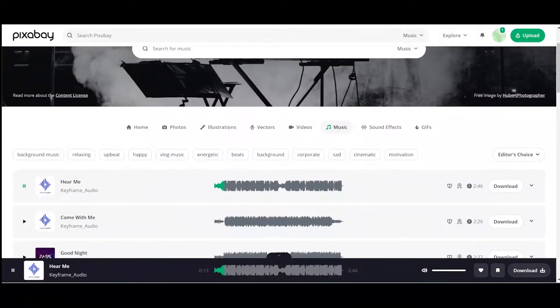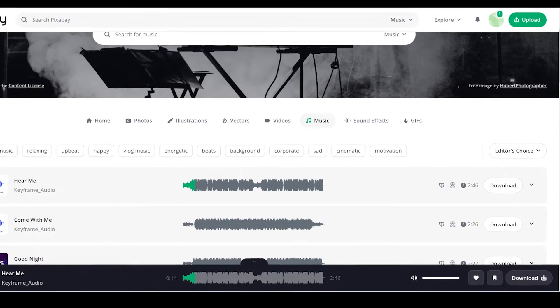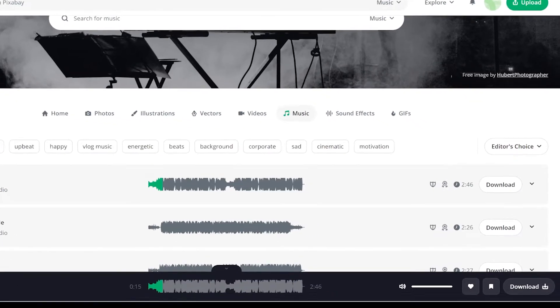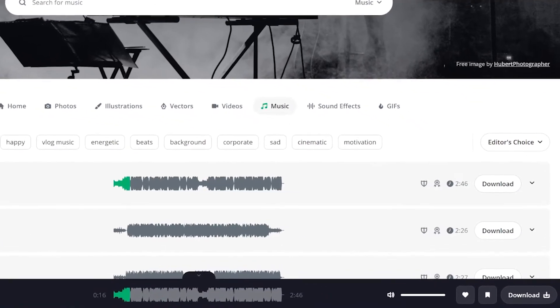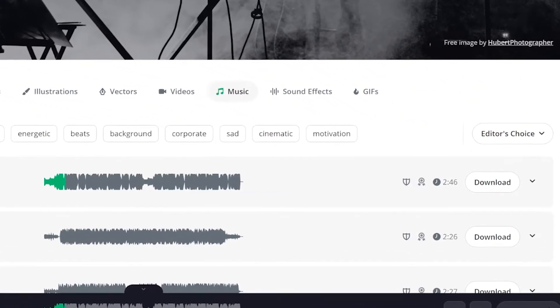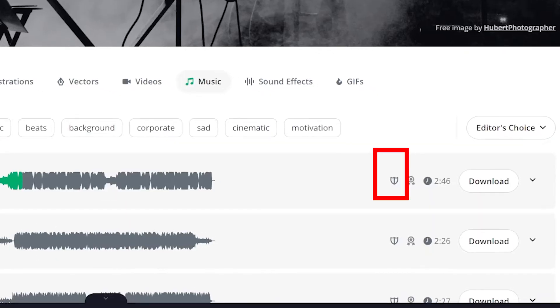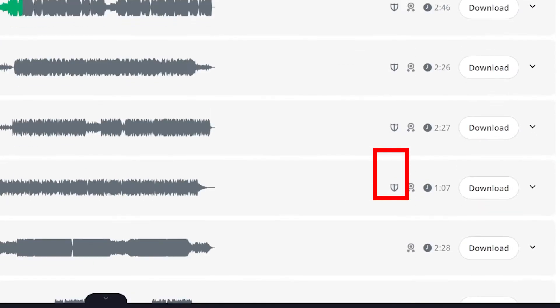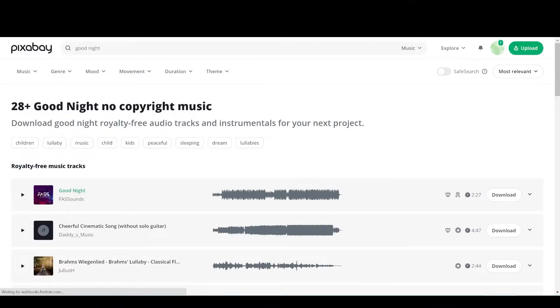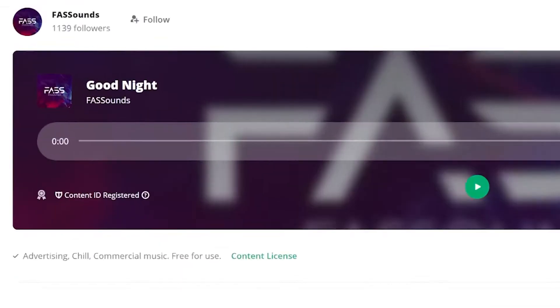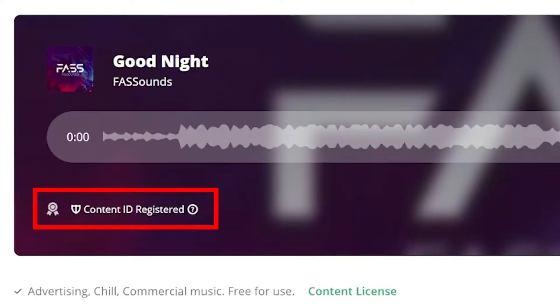When you look at the music list at Pixabay music library, you can see some icons on the right side. If you see this icon, the music is in Google's Content ID system. You can also see it on the music page.